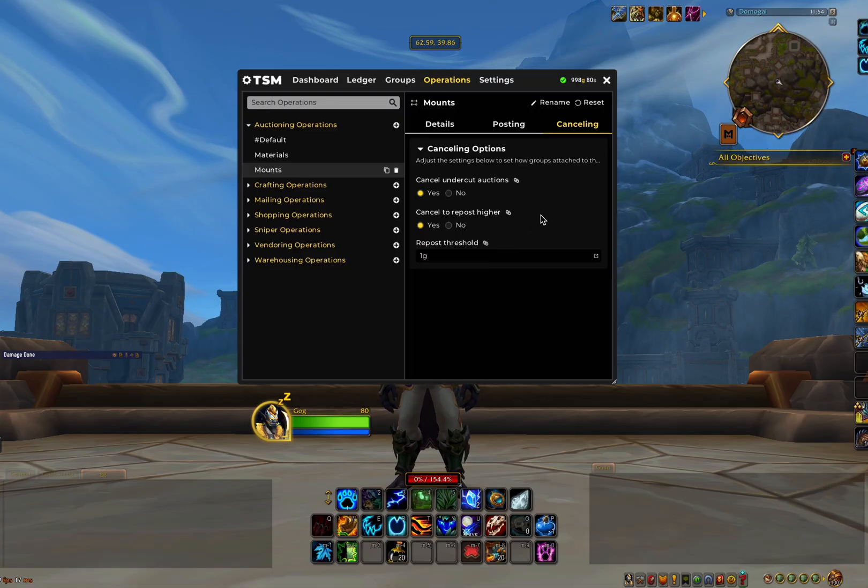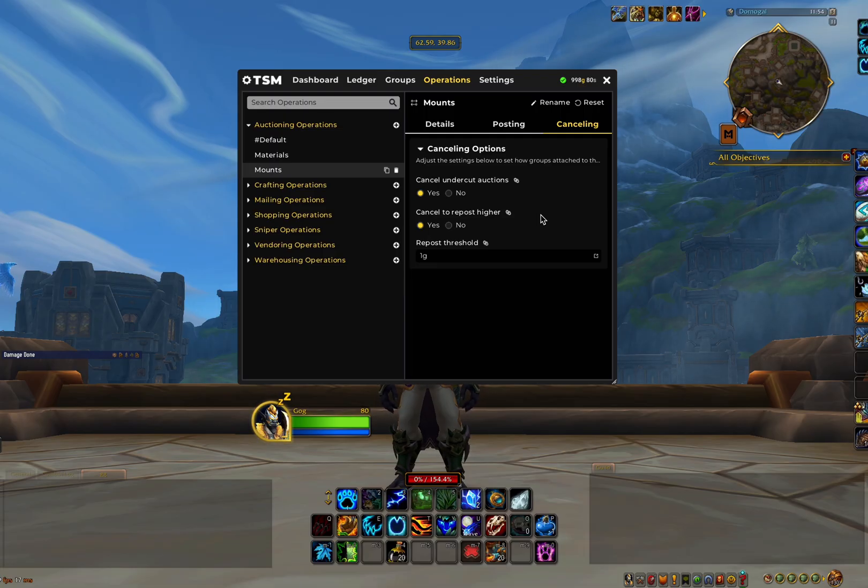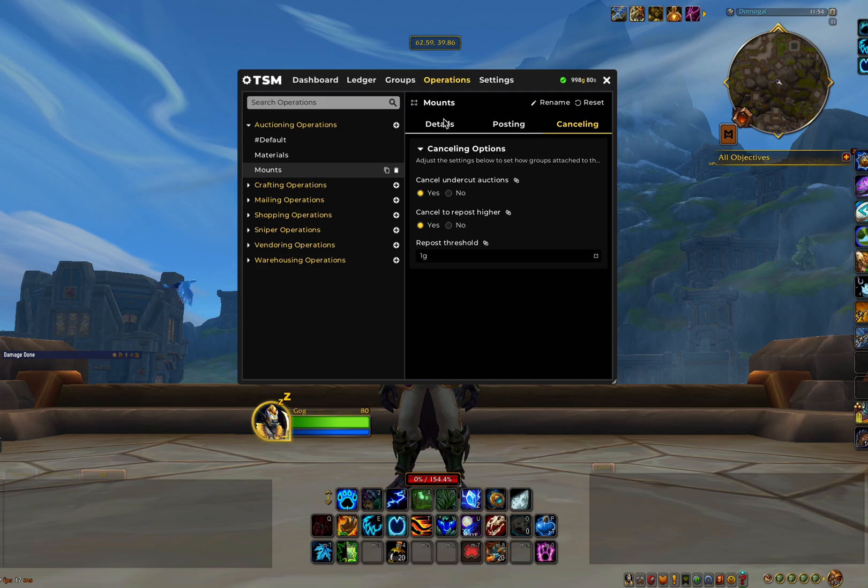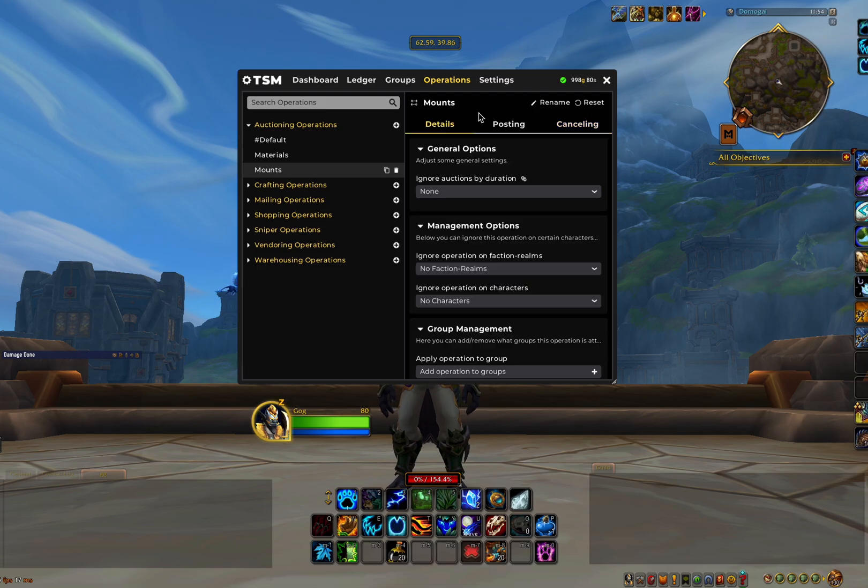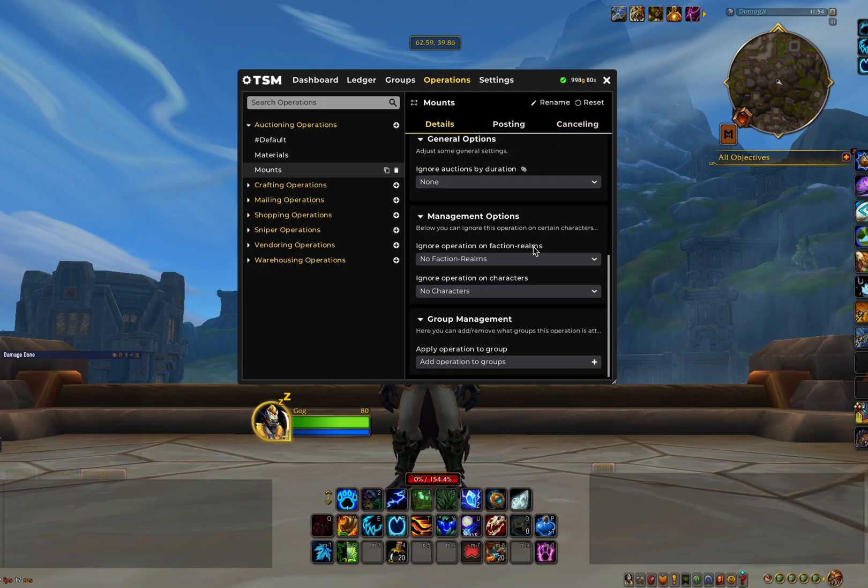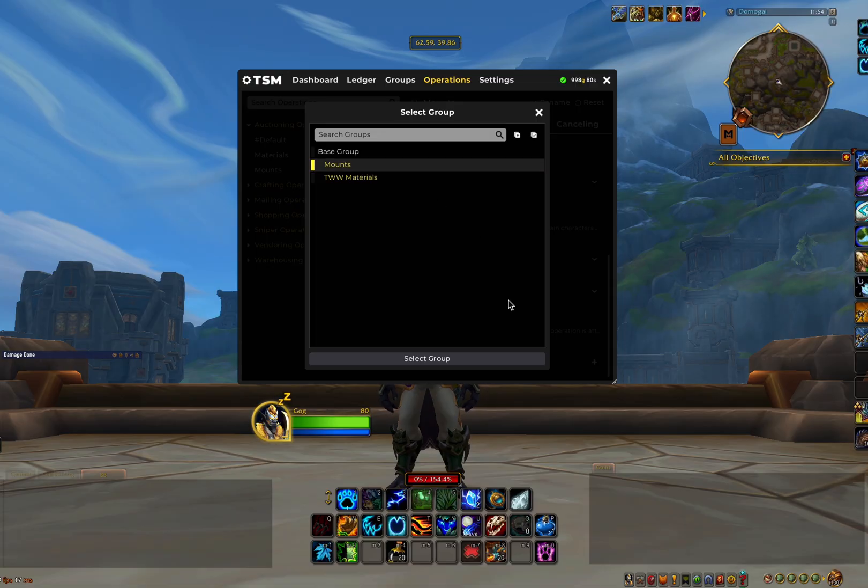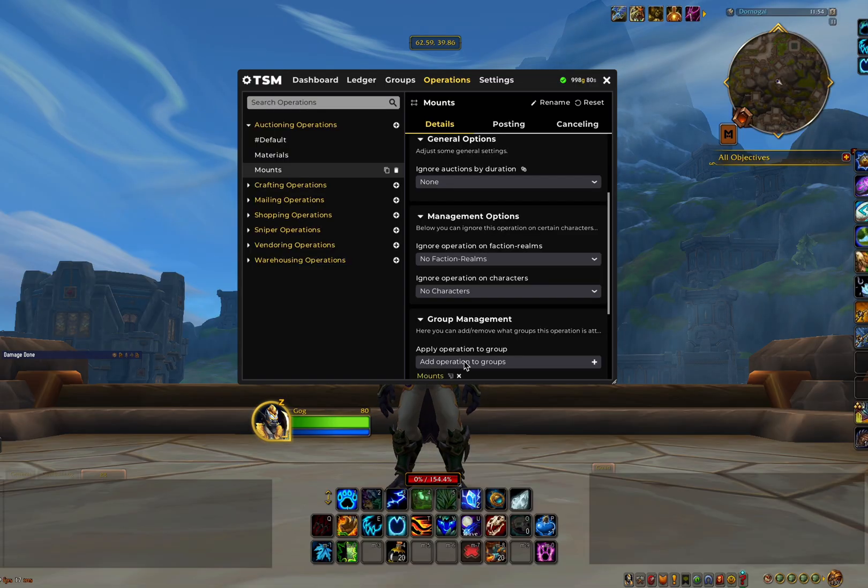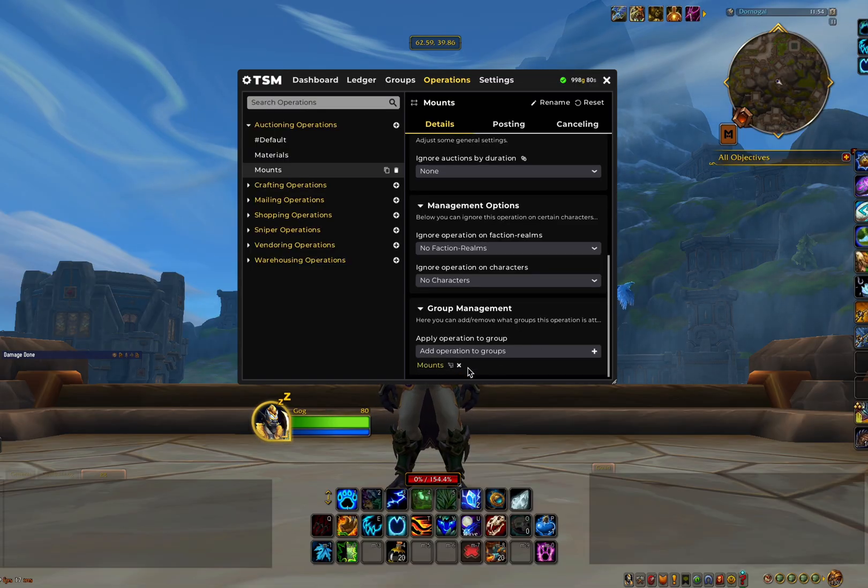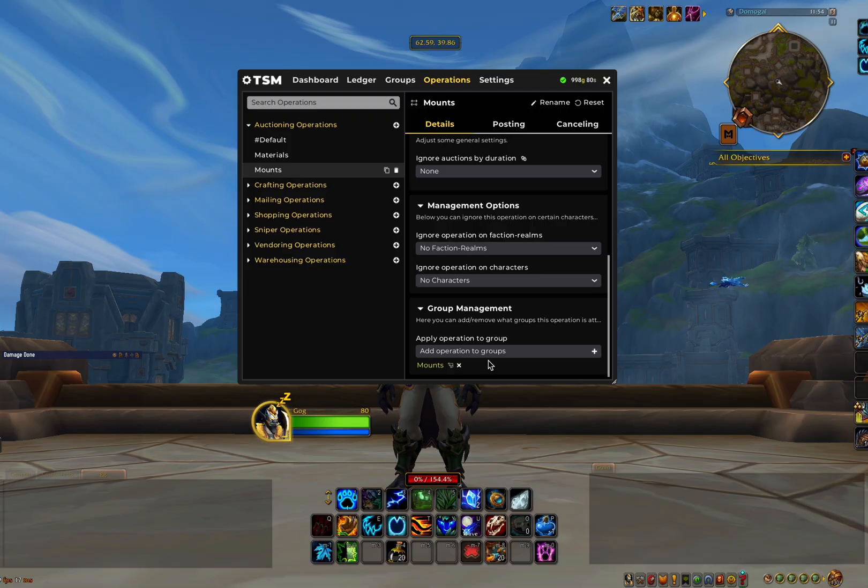So now we have some basic auction operations created. Let's go back to the details tab. This is where we can now assign operations to our groups. So you just click on apply operation to groups and select the group that it relates to and press select. This will now be attached to that group and will work when we visit the auction house.